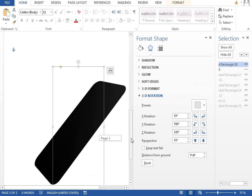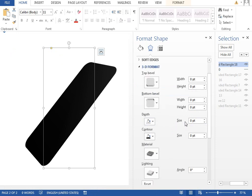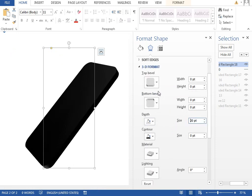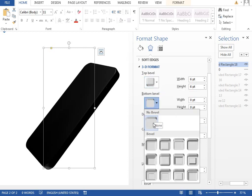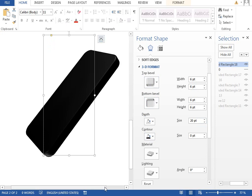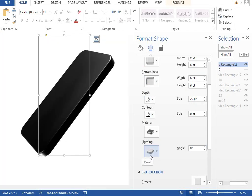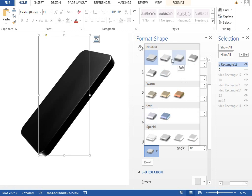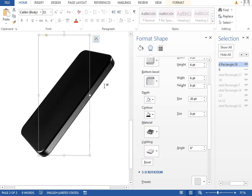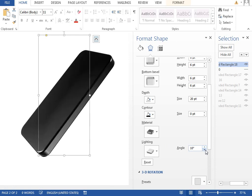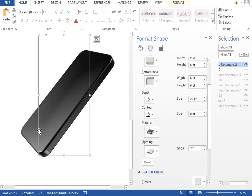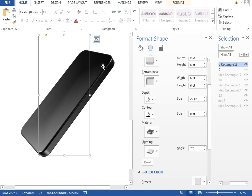This is our shape. We want some depth, so we'll jump into the 3D format settings and set the depth to maybe 20 points, and set the top and bottom bevel to circle for both. Now we need to adjust the lighting — we'll change the material to metal because we want strong highlight elements. The lighting can be maybe the balance preset, which forms a nice highlight on the side. We don't need to care about the front side because it will be covered with our shape later.